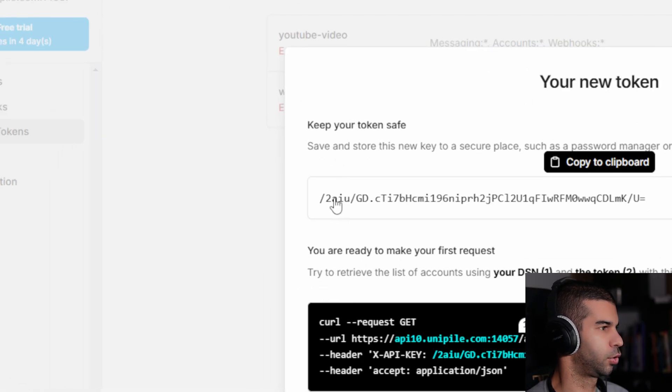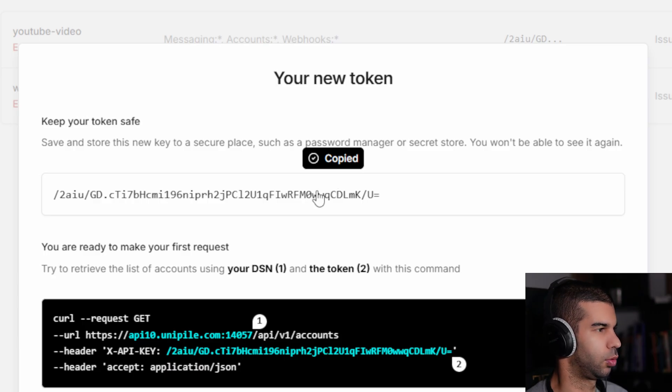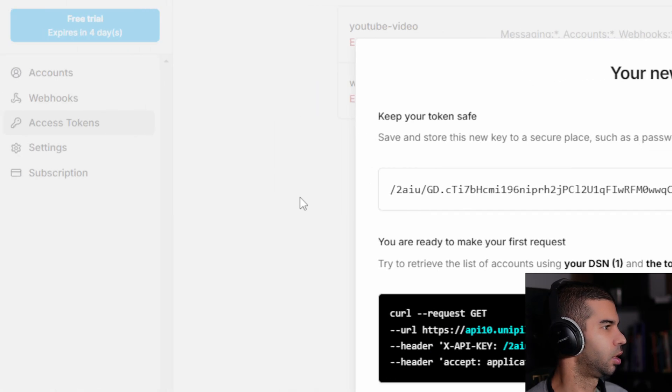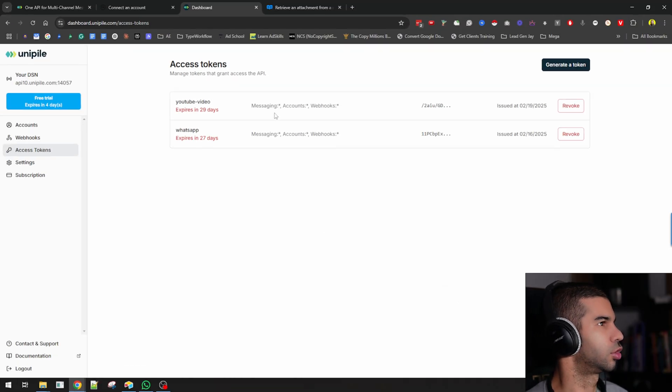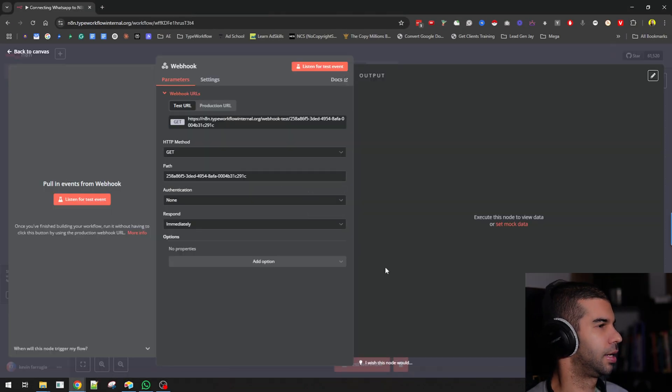This will give me the access token that I just copied to my clipboard because I will be using it very soon. That's pretty much it in terms of all you need.